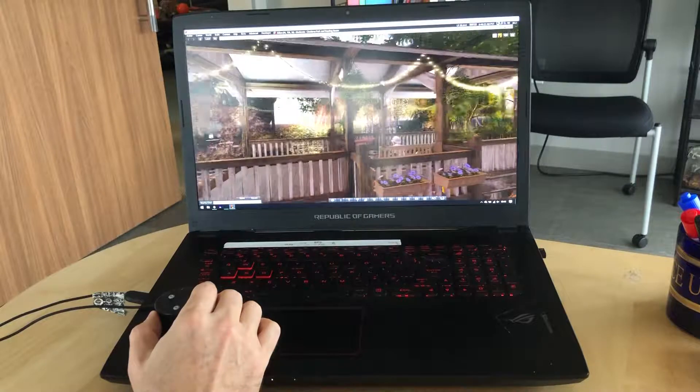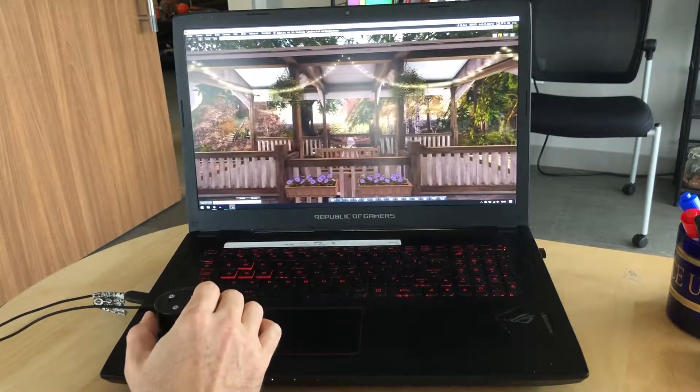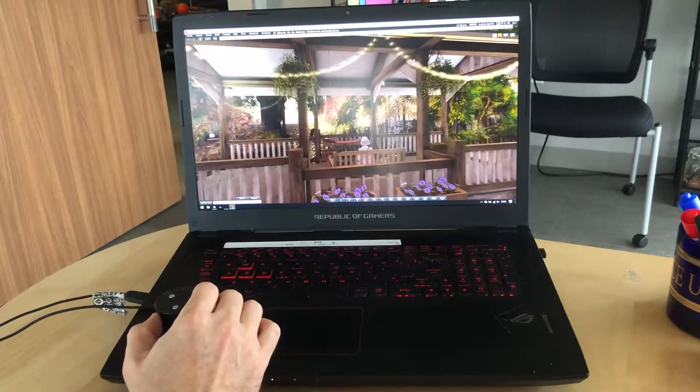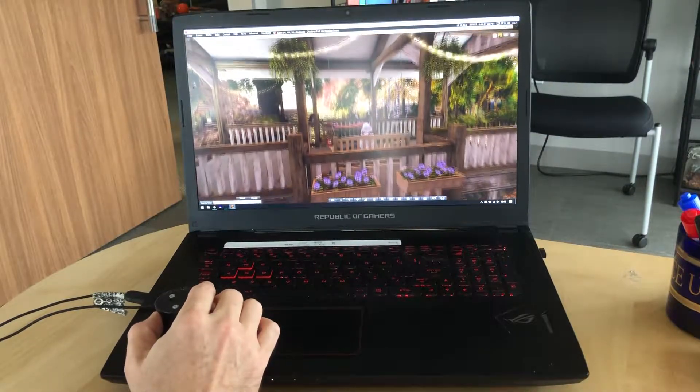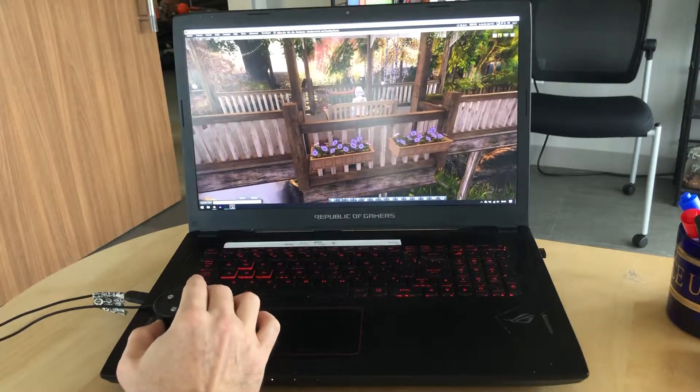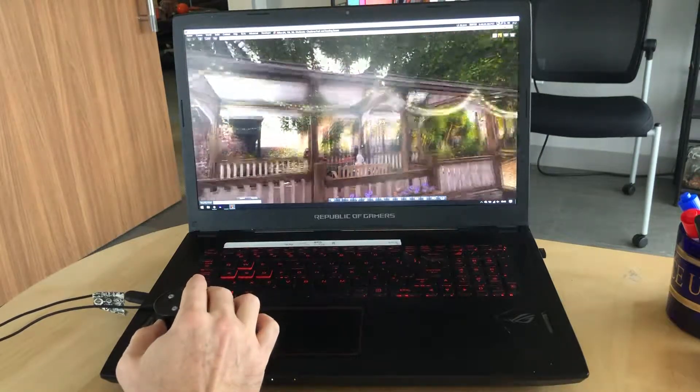I have auto-leveling turned on, so I can't do some really fancy tilts, but I can do tilt up and tilt down.